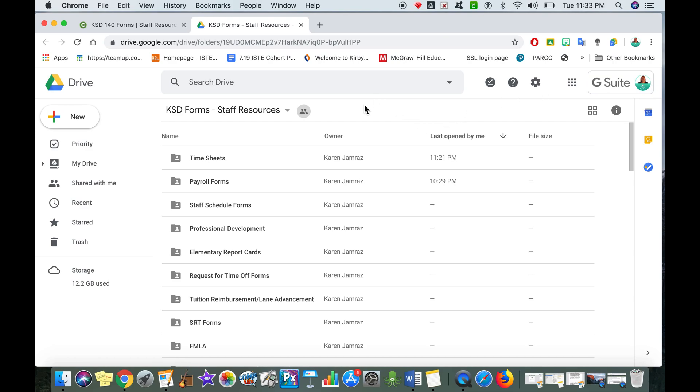Now this is a shared folder and right now I don't have the function to search for certain things because it's not saved into my Google Drive. So I want to make sure I save it into my drive.